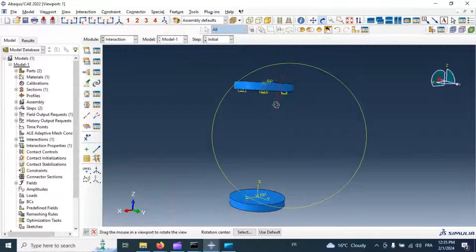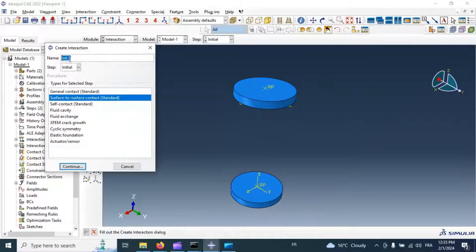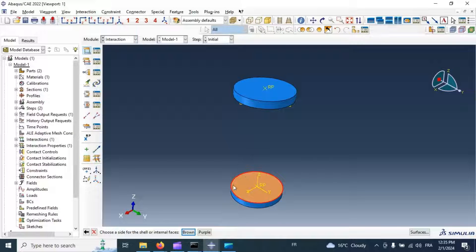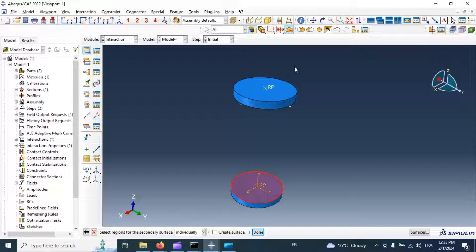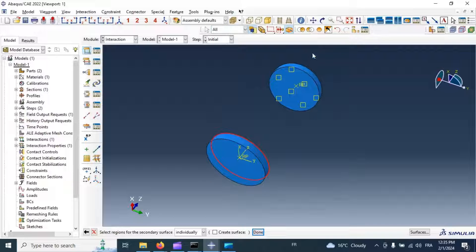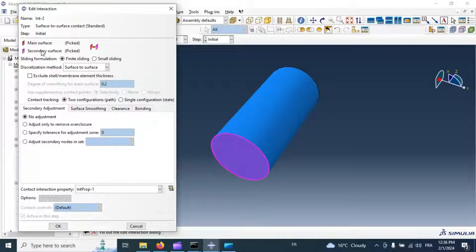Now let's do the same for the lower pin. Create a surface-to-surface contact interaction, click continue, select the main surface (the bottom surface of the lower pin), click done, and select the bottom surface of our cylinder as the secondary surface. Click done. Assign the interaction property and click OK.